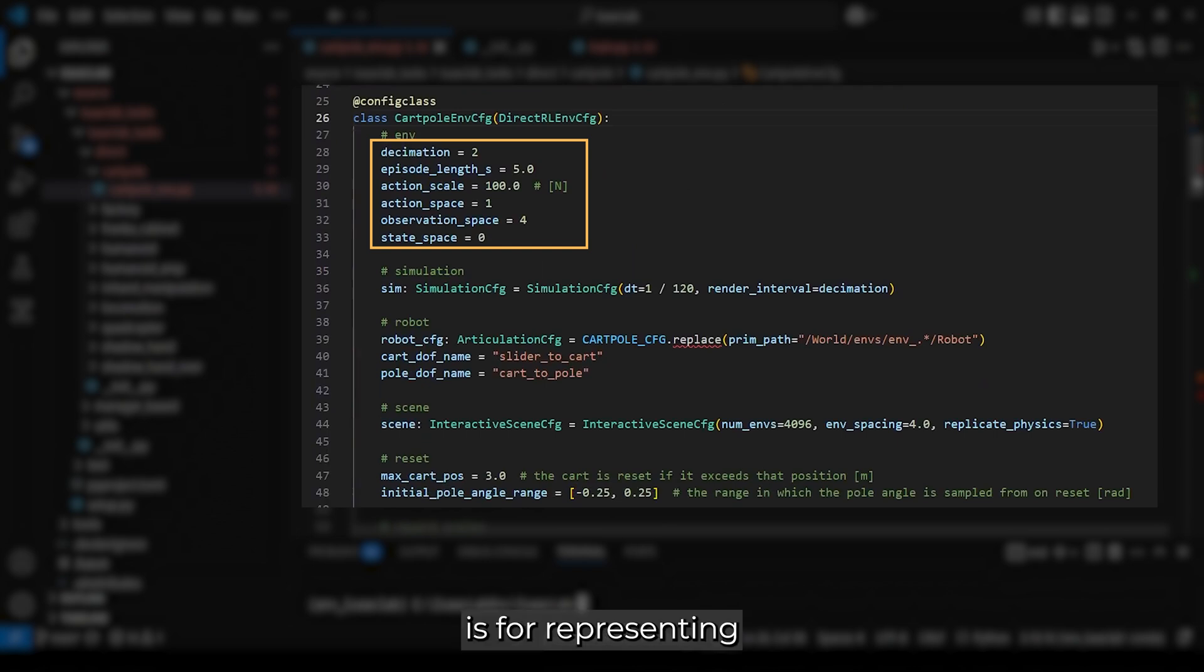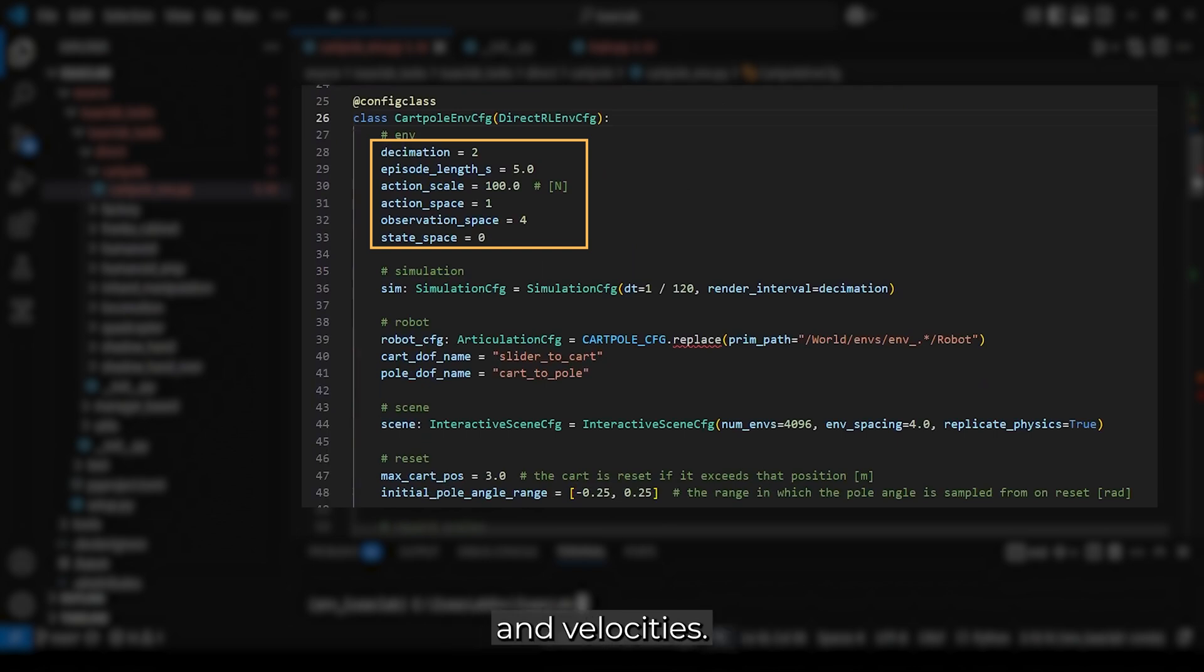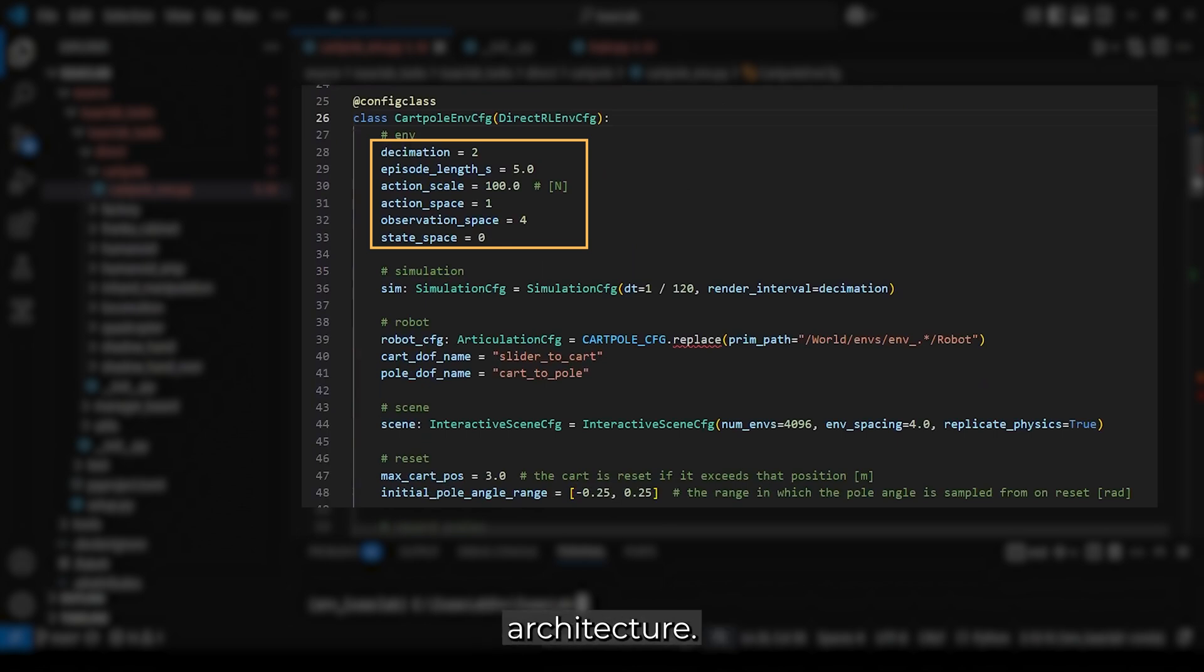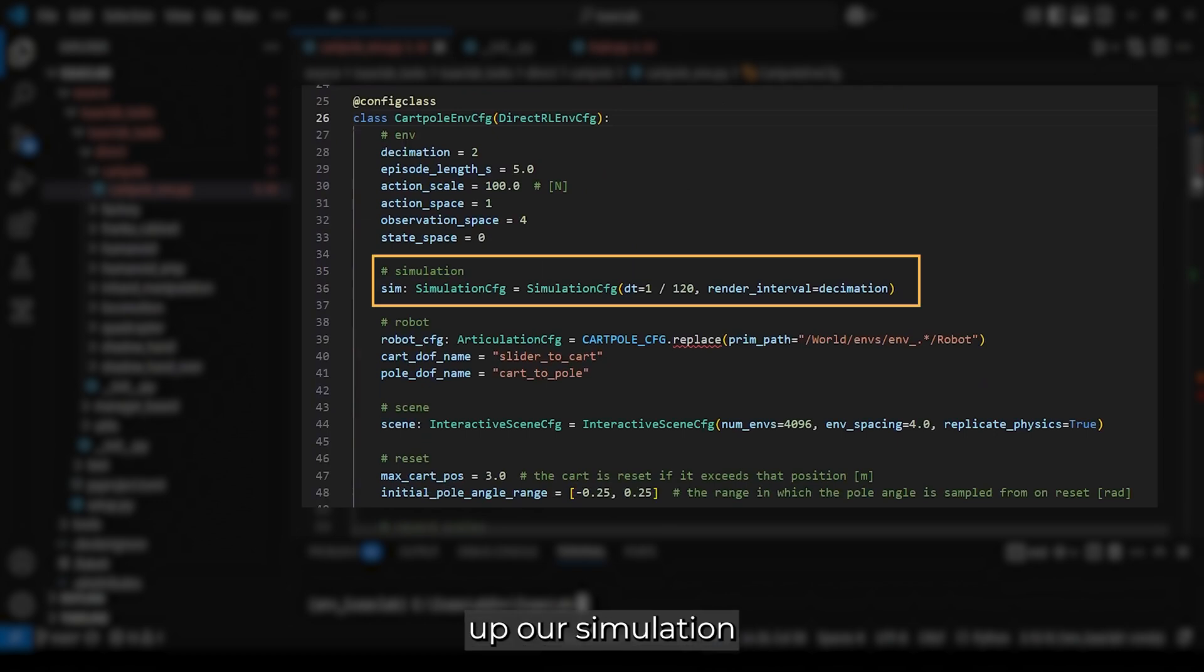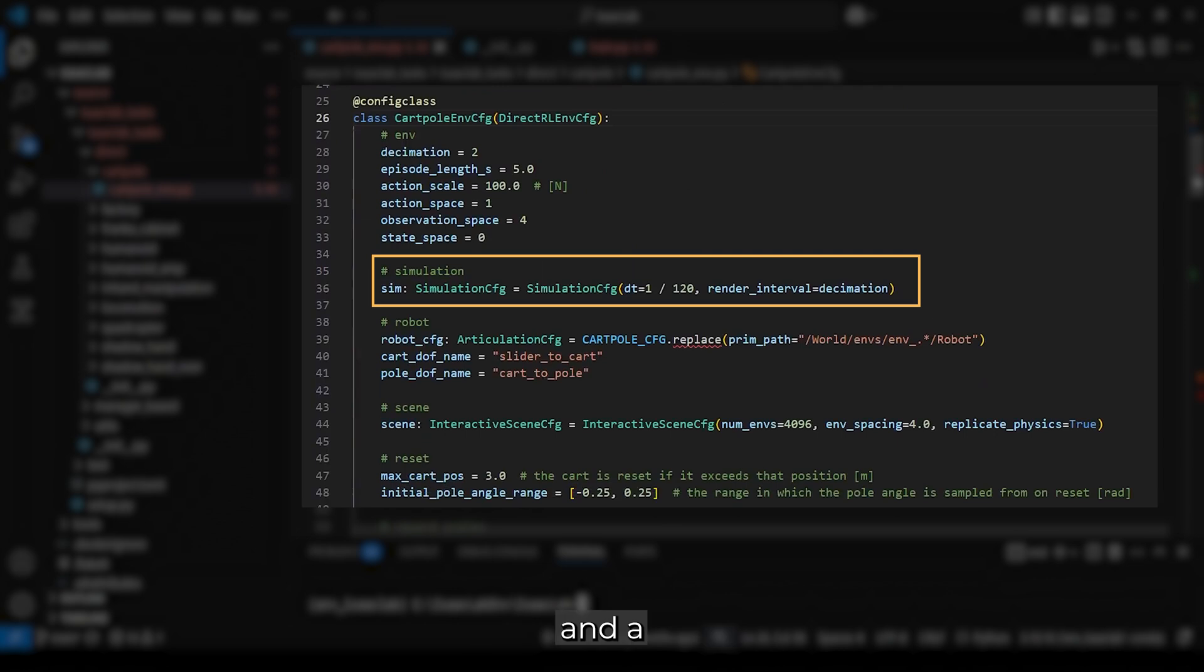The observation space is 4, representing the cart and pole's positions and velocities. The state space is 0, leading to a symmetric actor-critic architecture. More on how these work in future videos. Now, we set up our simulation with a physics step rate of 120 Hz and a rendering step rate of 60 Hz.